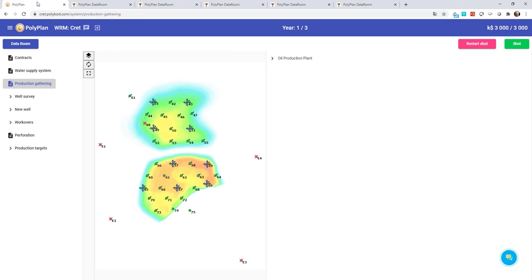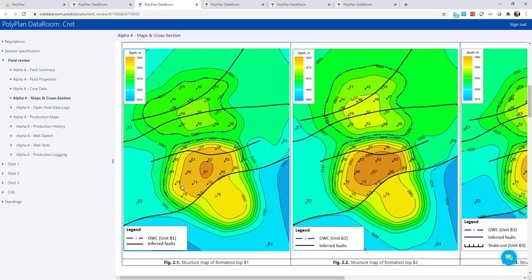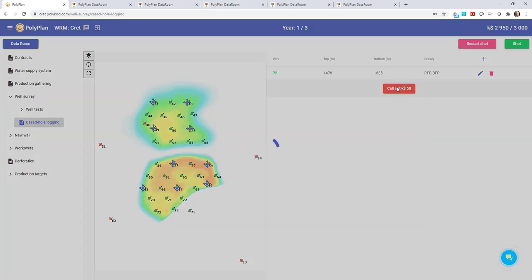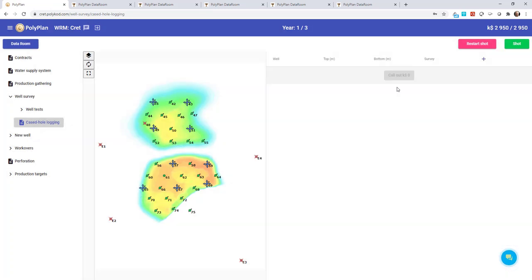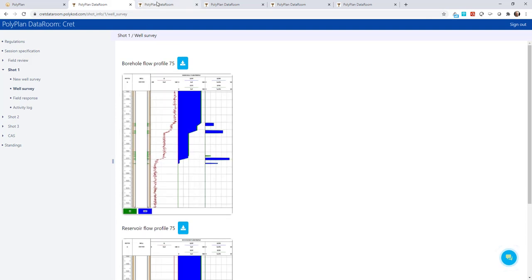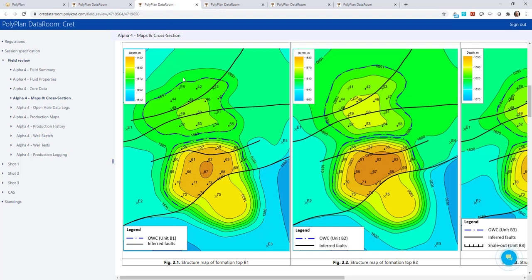We start with surveys. My geologists are suspicious about this area around Well 75. The model shows water behind the fault but they think there might be an oil deposit here and we want to see a production log for Well 75. We call for production logging and wait for the result. And yes, one of the layers is giving oil. So my geologists were right. The fault is not sealing after all and there is oil in one of the layers further to the south.